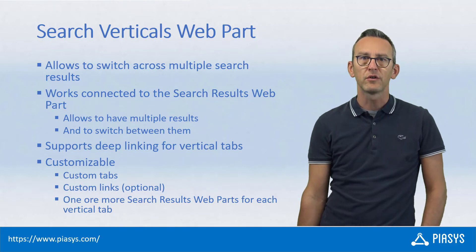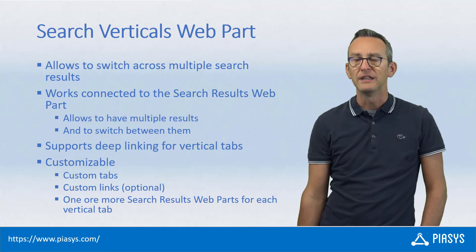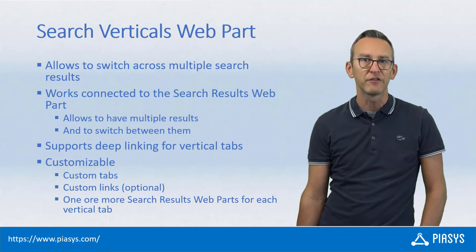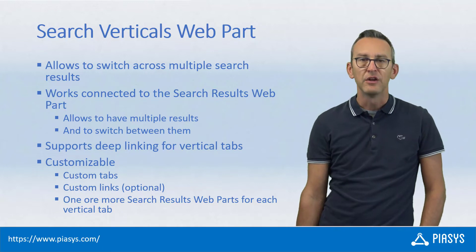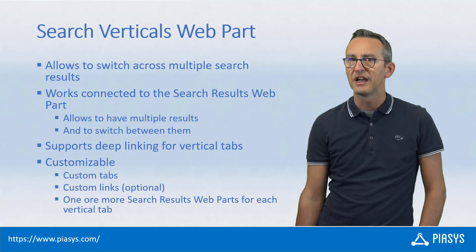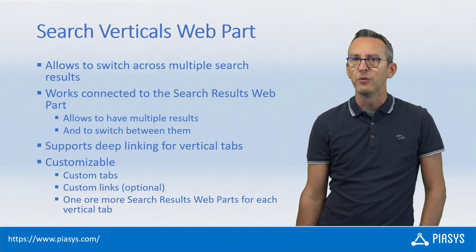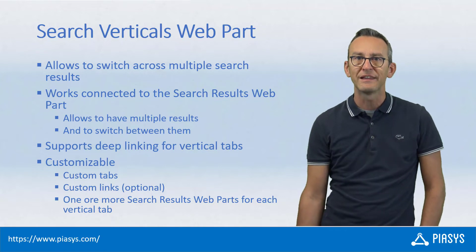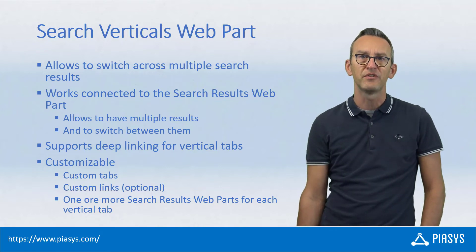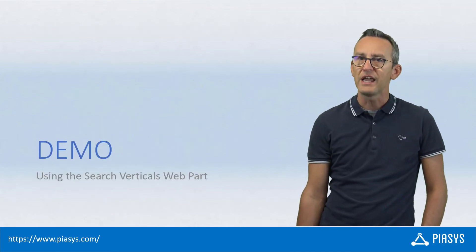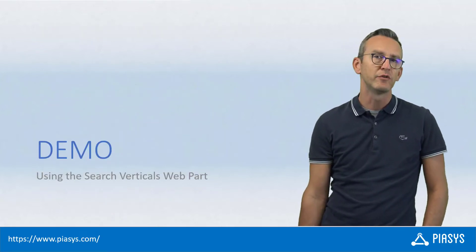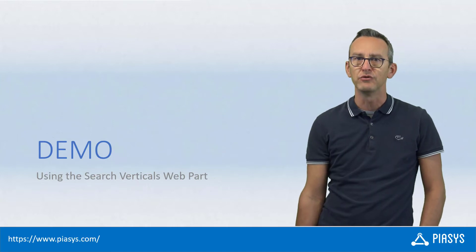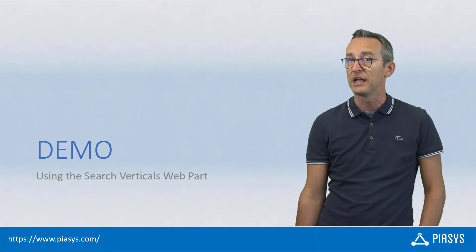You can also configure the vertical tabs to benefit from the Deep Links functionality so that you can provide to your end user a link which will allow the users to land directly to a specific tab. So, like always, let me move to the demo environment and let me show you how to use this web part in action.